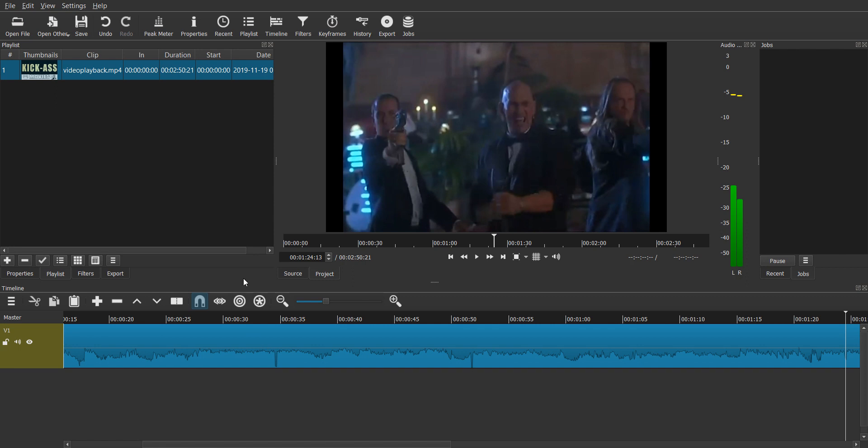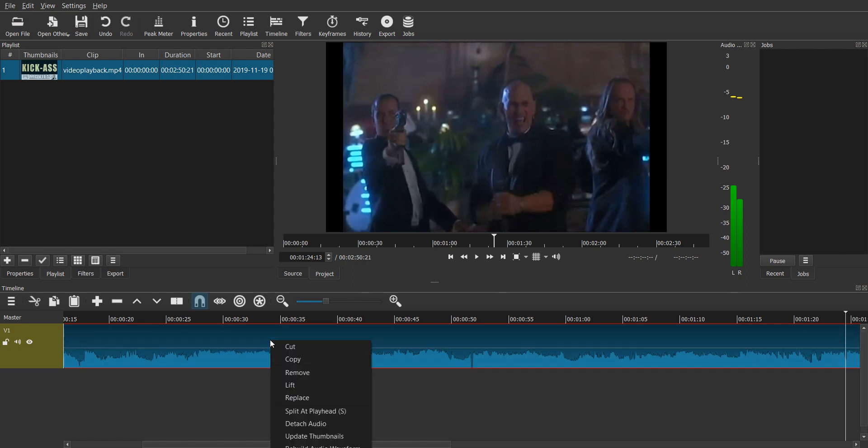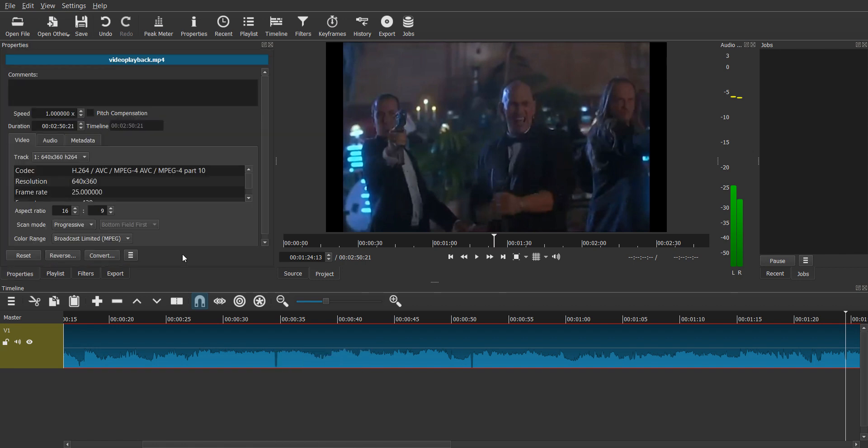And a very good thing about Shotcut is it allows very fine level playback adjustment. So you can go to properties over here and you'll see that you can adjust the speed up to six decimal places, which is awesome. But over here we can see that the audio and the video are together, so if you change the speed, the speed of both of these things gets changed.